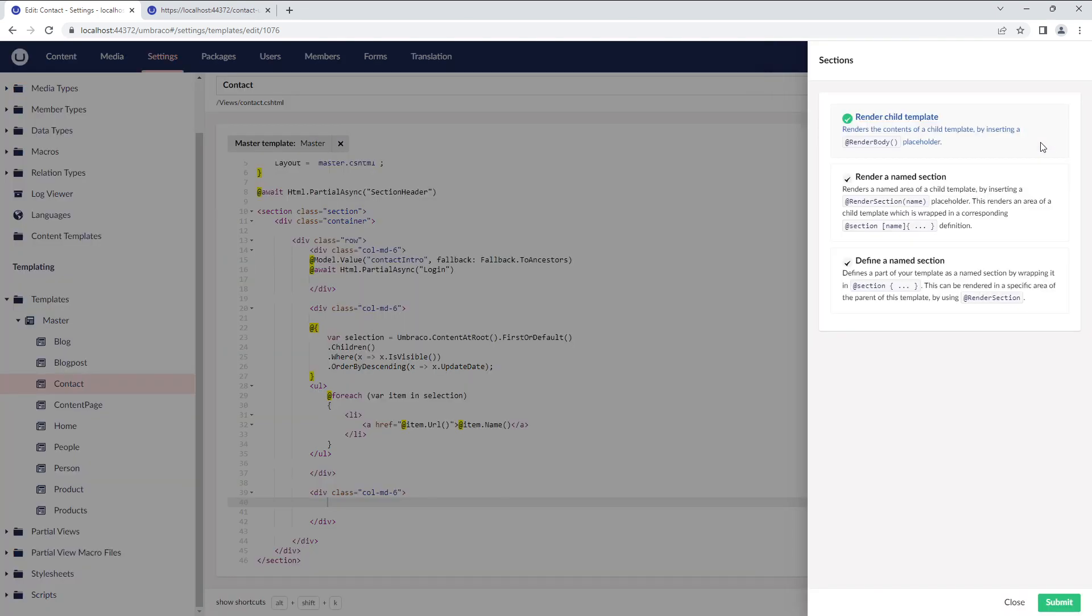The final option in the template editor is Sections. The first option is Render Child Template. You can use this option, for example, in a master template where you wish to render the contents of a child template by inserting a RenderBody placeholder.